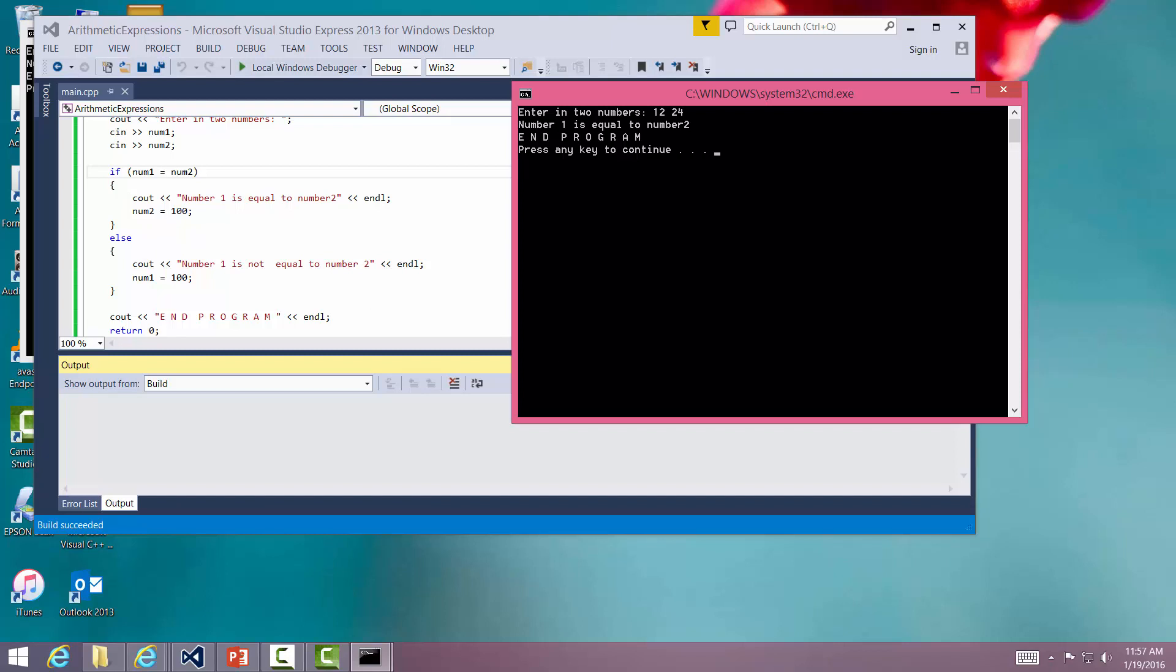Anyway, this is simple if statements. Now we're going to go on to more complex if statements, including complex Boolean expressions and nested if statements. Thank you.